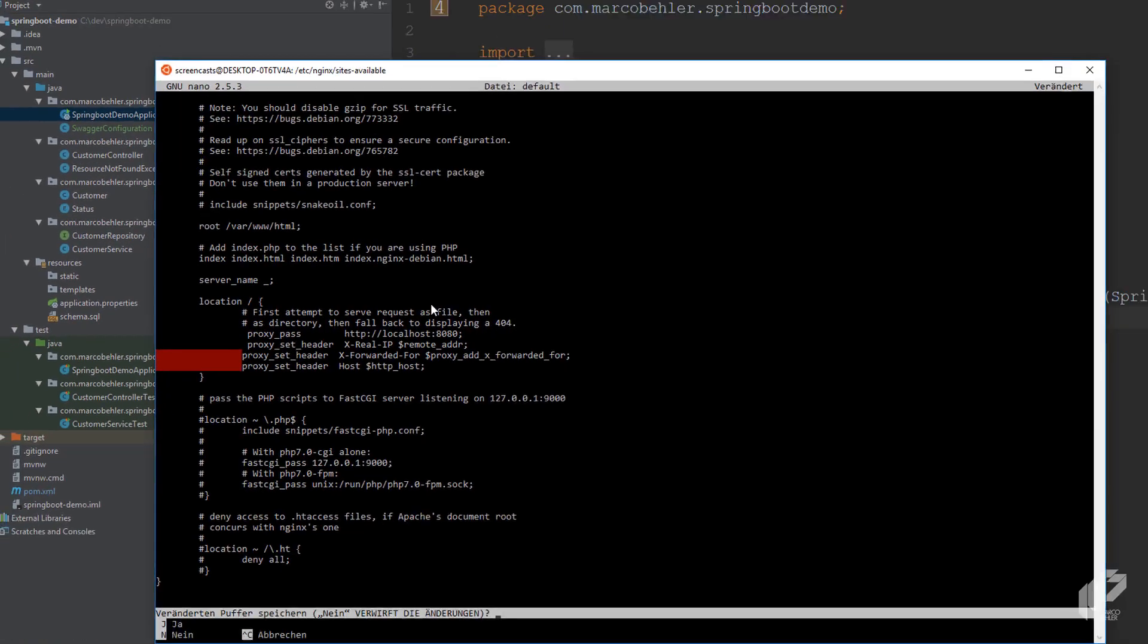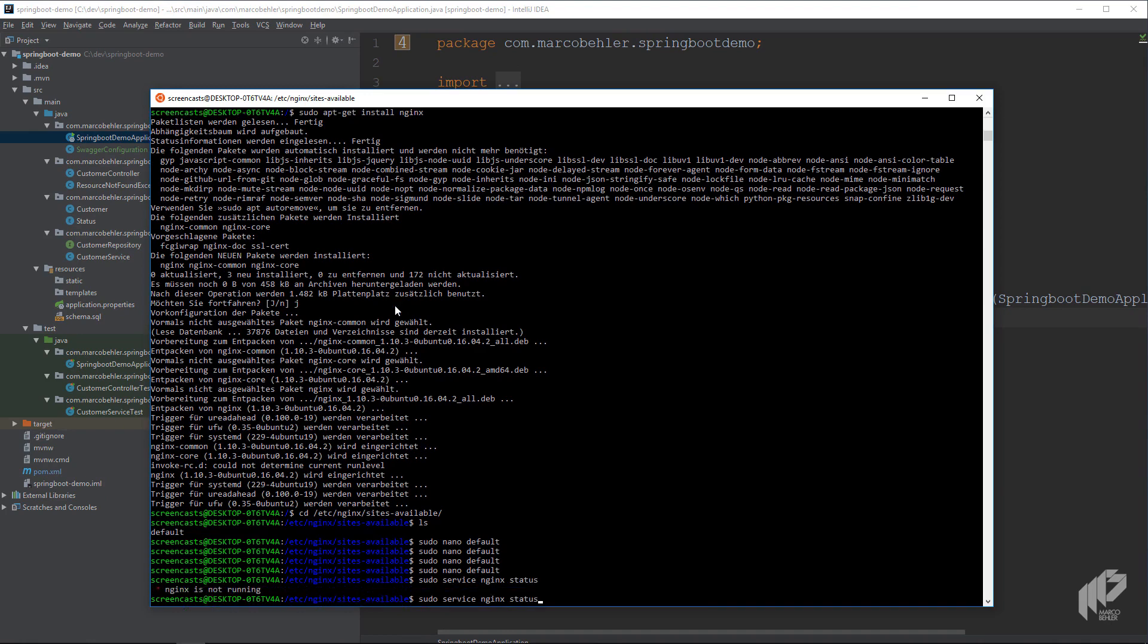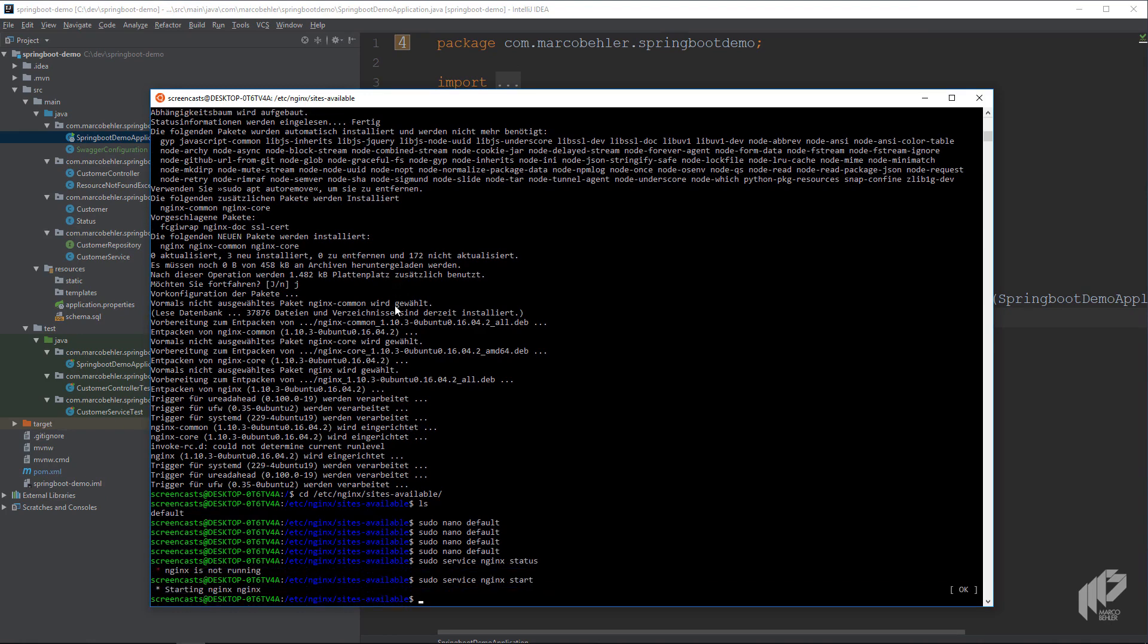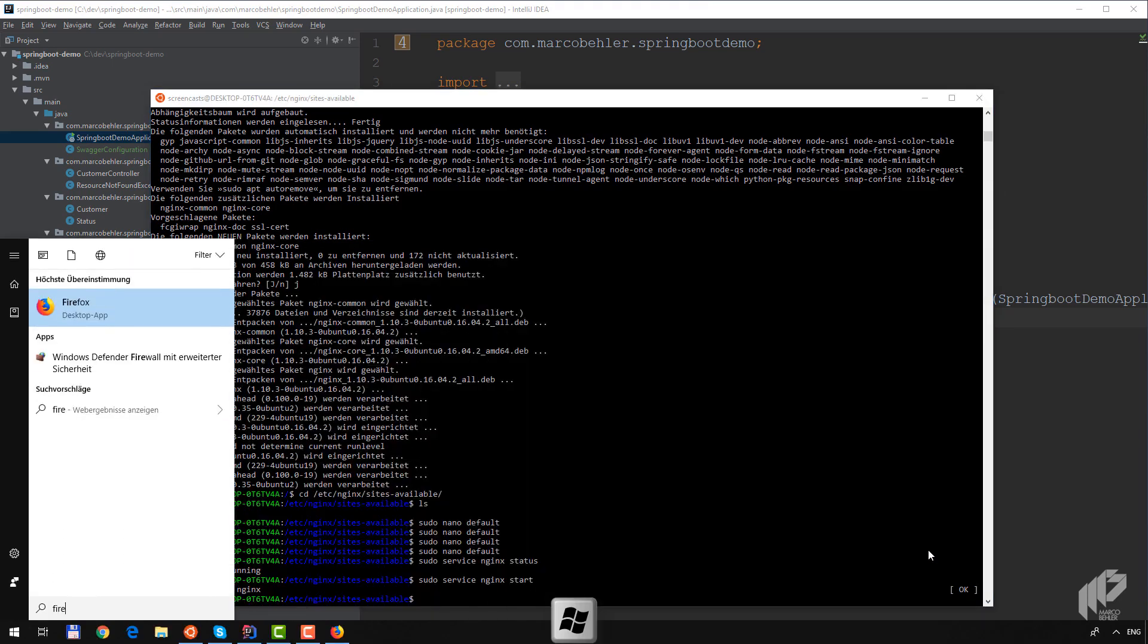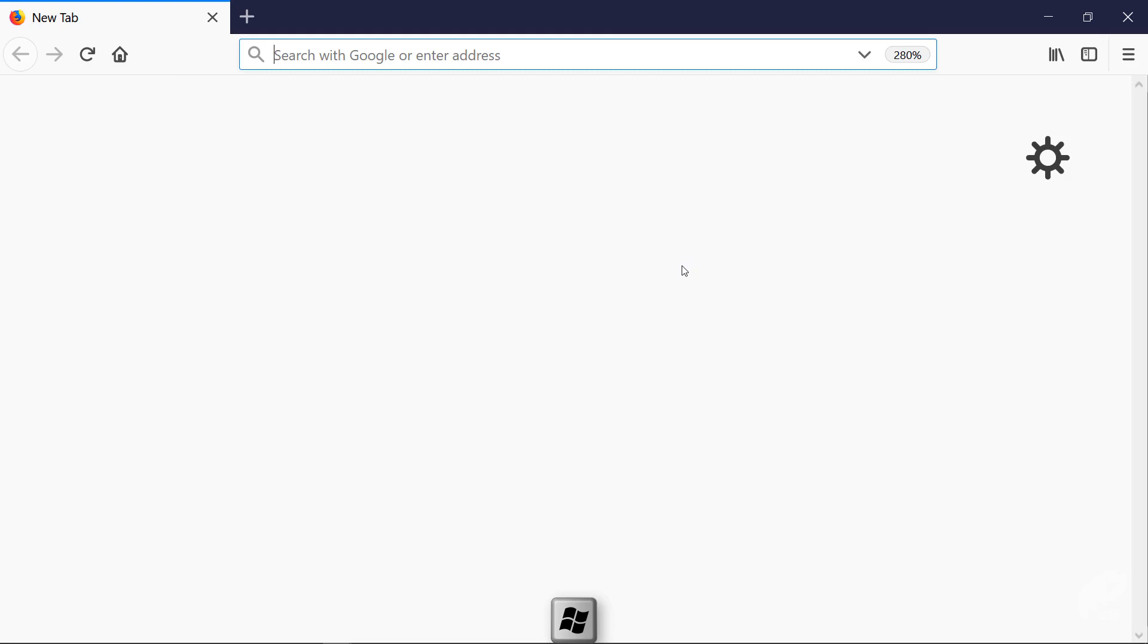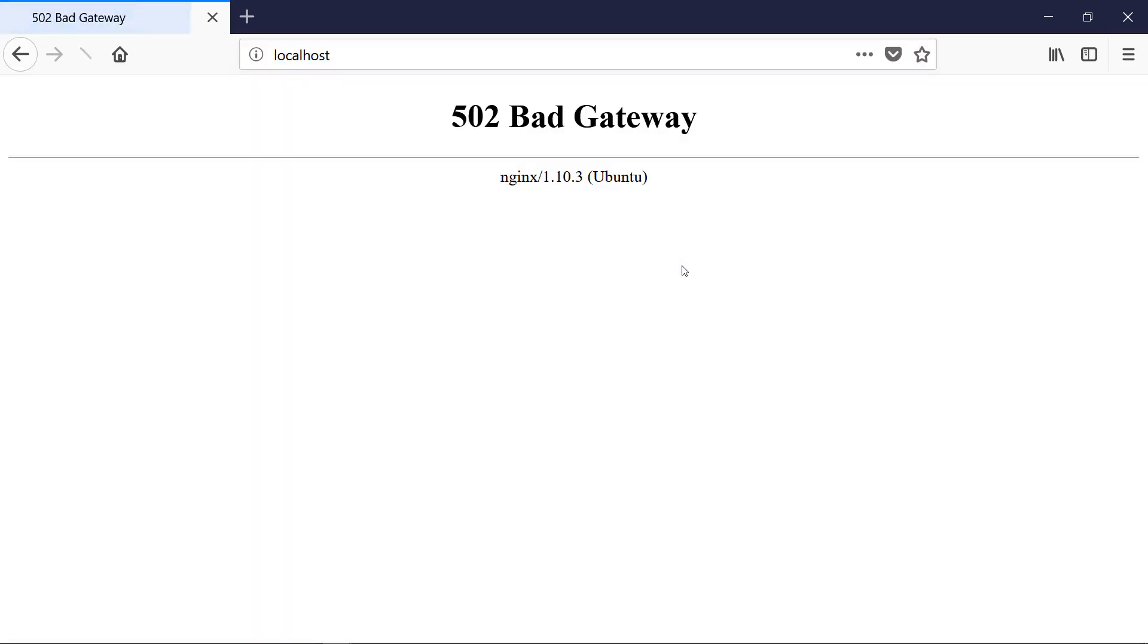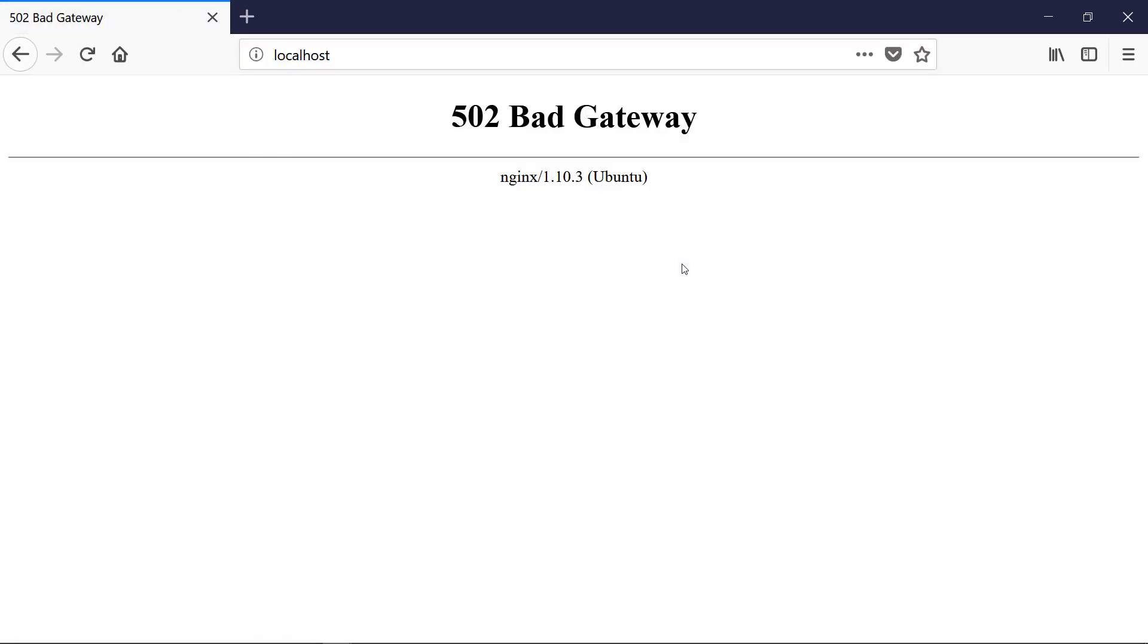So now save the file. And just have a quick look if Nginx is running. It's not running, so you start it. It started okay. Now open up Firefox again, go to localhost, and you get an error message.